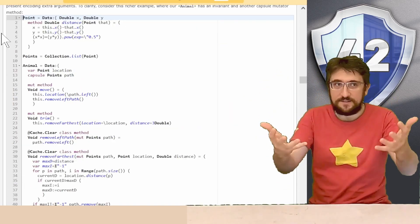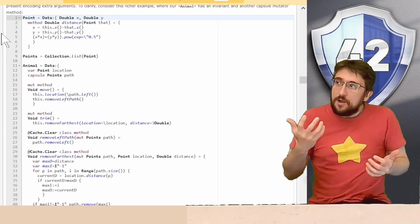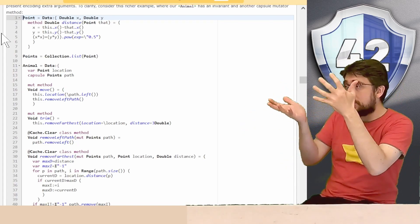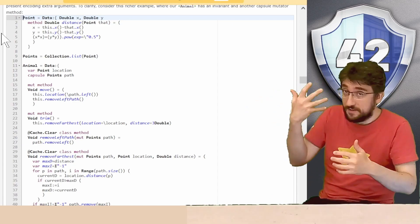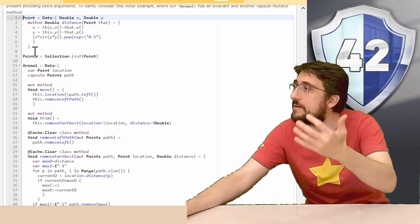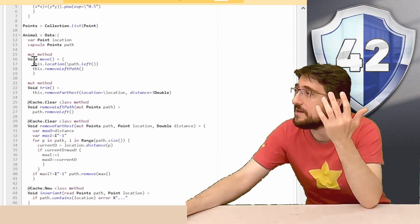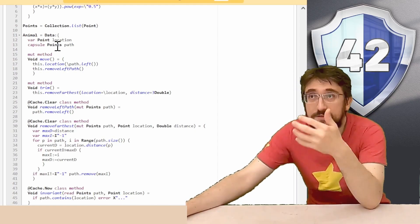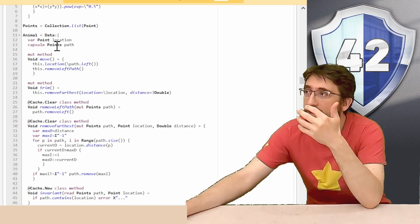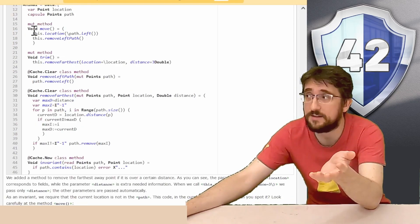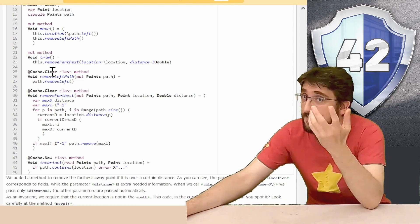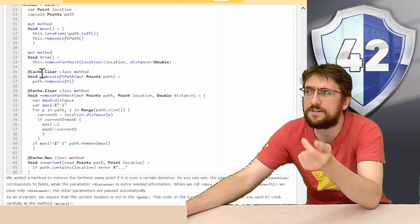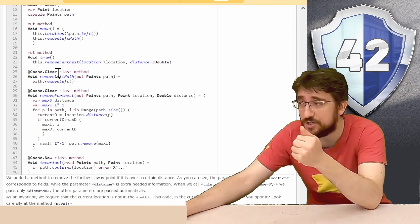To make an example on how this can be exceptionally useful, consider this extended version of the point, points, animal and location and paths that we have seen at the start, where we have our points with a distance from each other, our list of points, and then our animal have a point location, and the list of points path that is an encapsulated field. We have our move method, exactly as before, we have our capsule mutator with cache clear, exactly as before, with a difference and now we understand why this annotation is called cache clear.